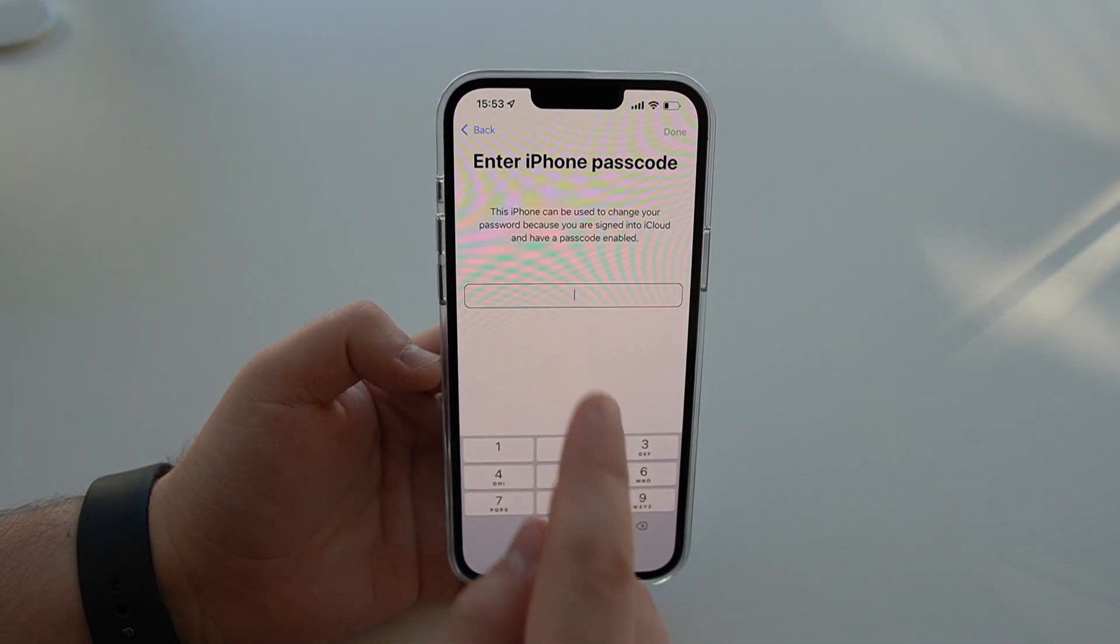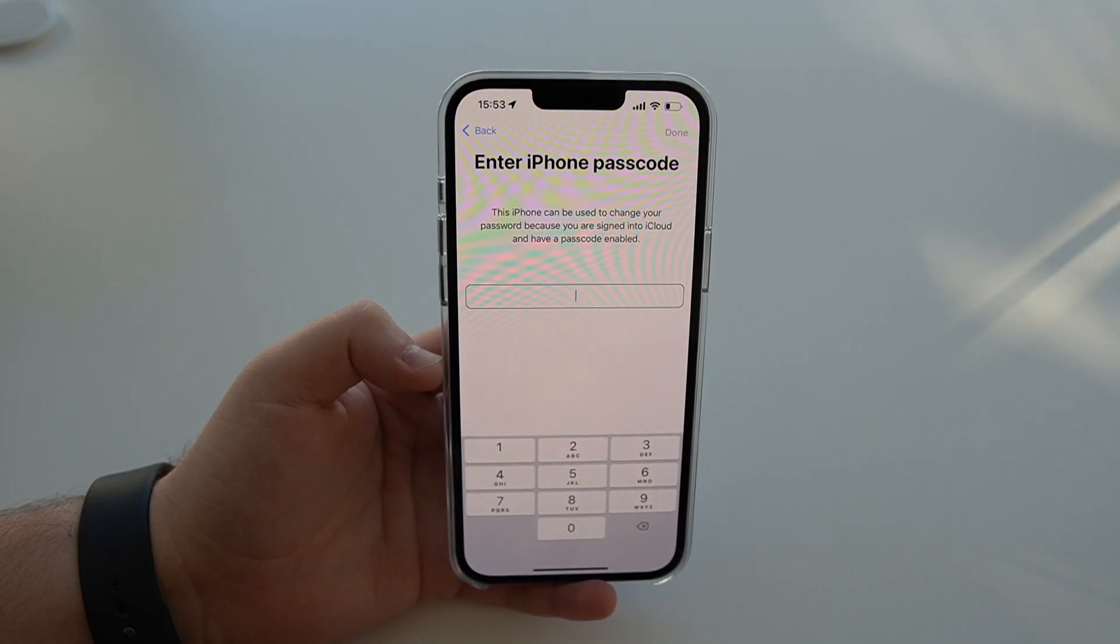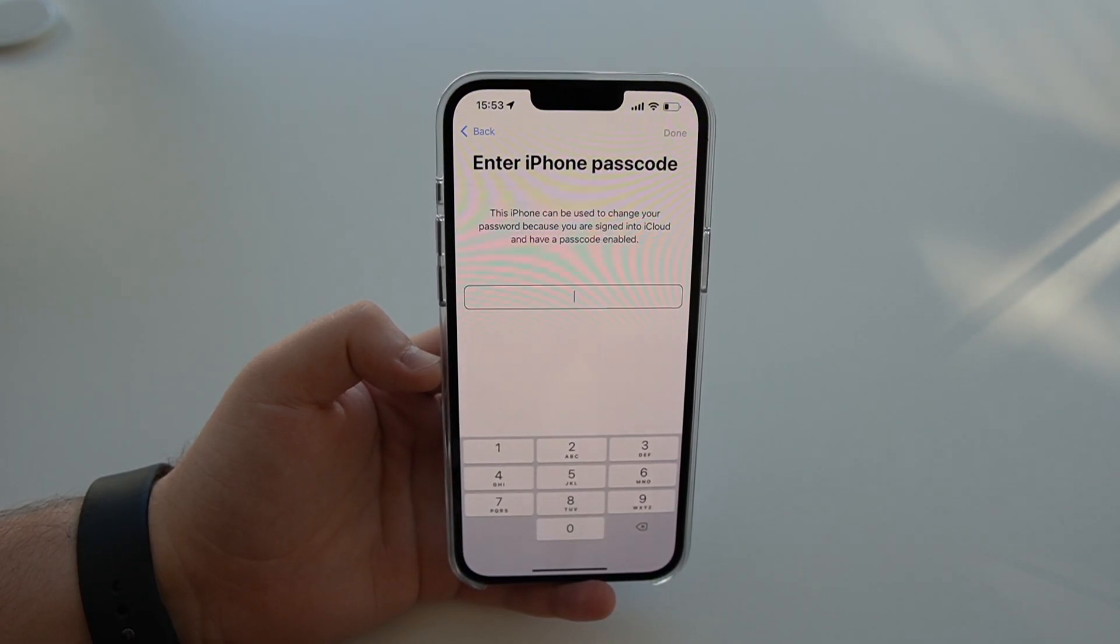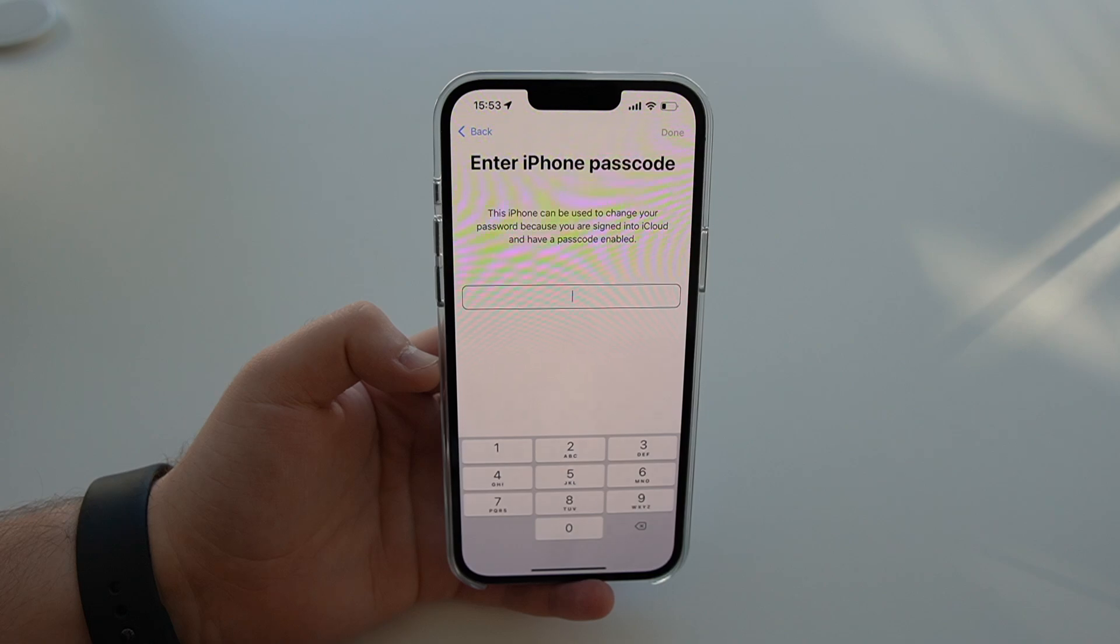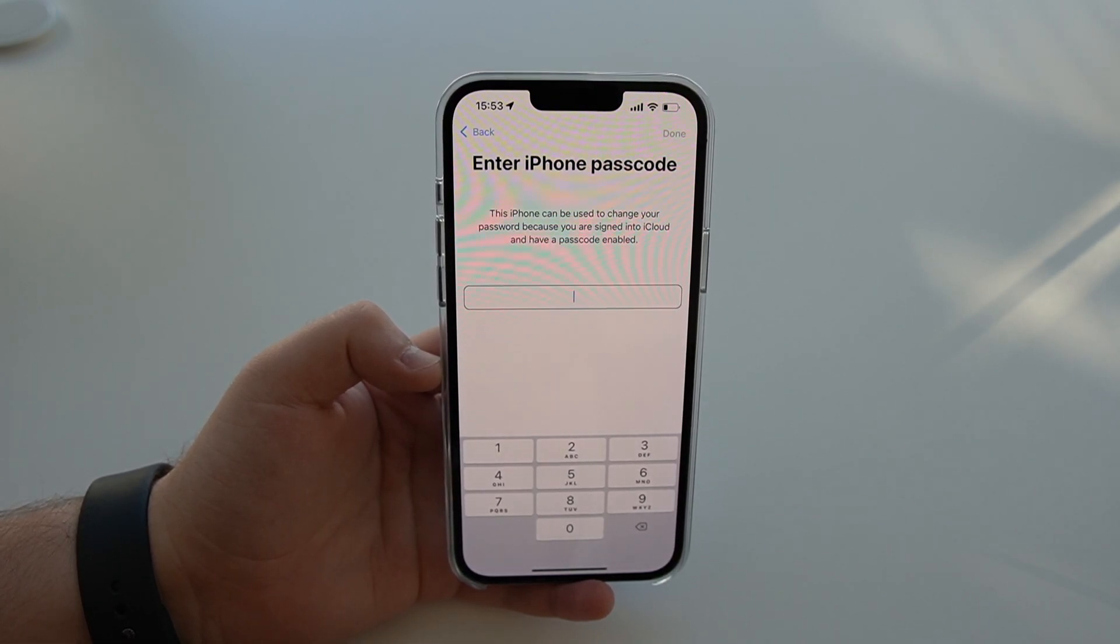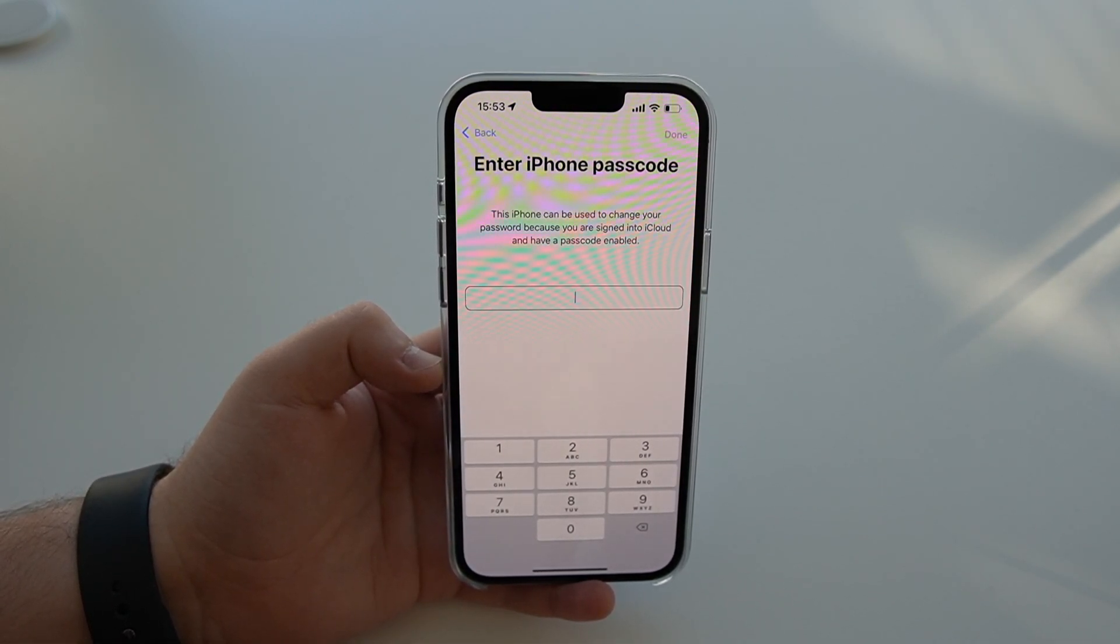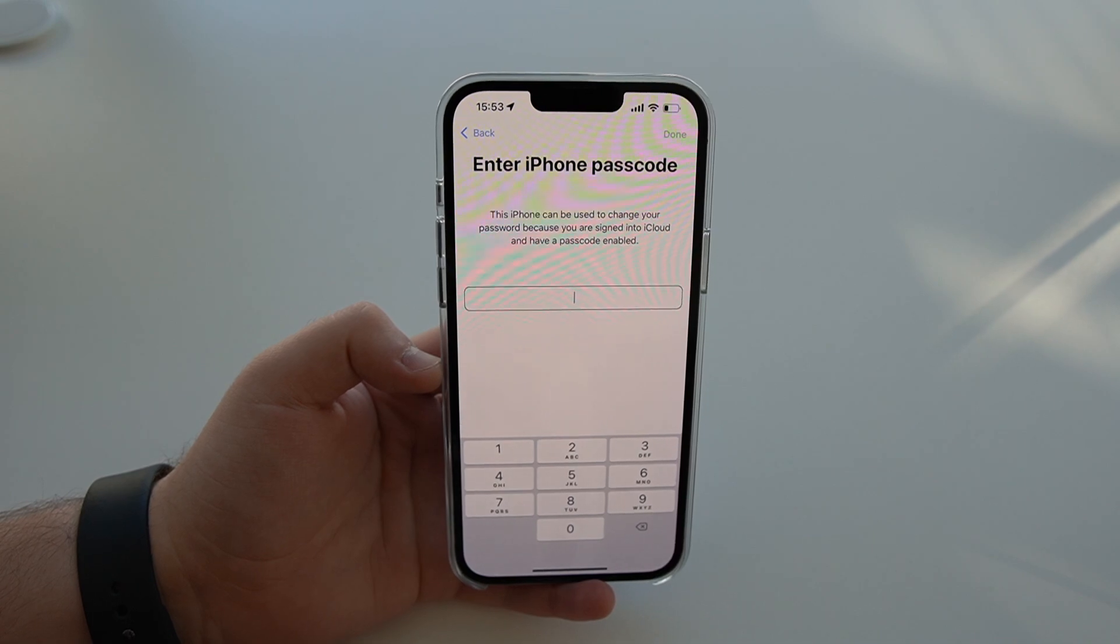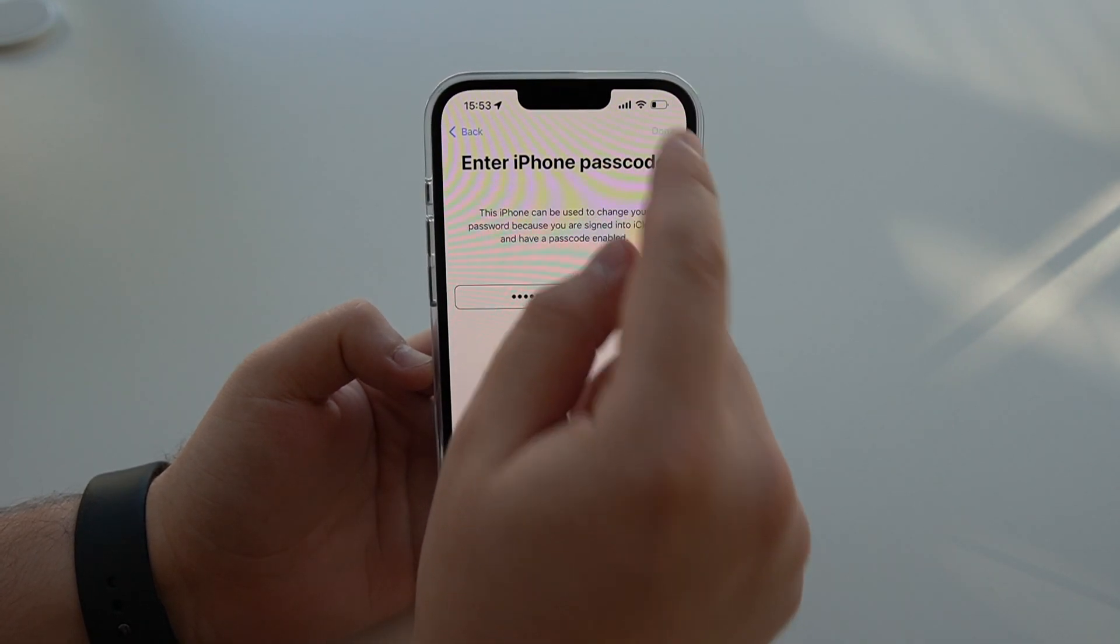All you got to do is type in your lock screen passcode. So the passcode you use to unlock your iPhone when you don't use touch ID or face ID, just your usual lock screen passcode. Type it in, and then tap on done.